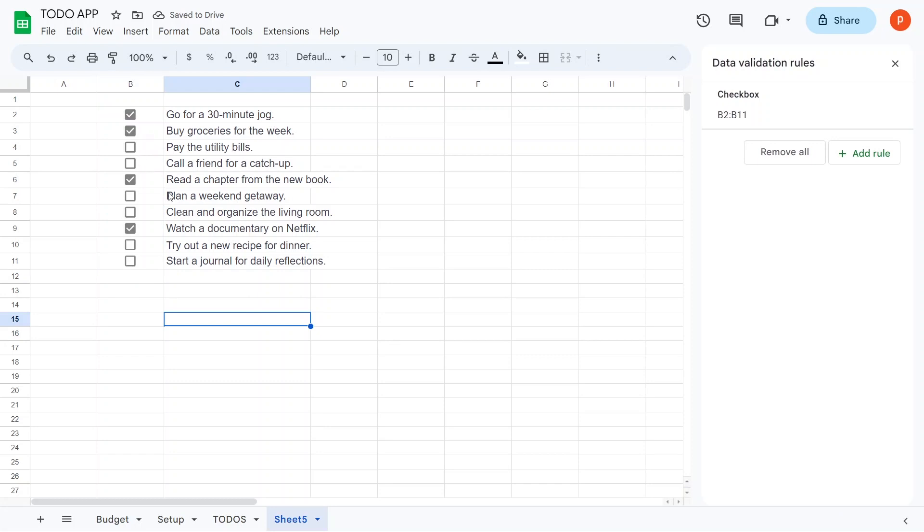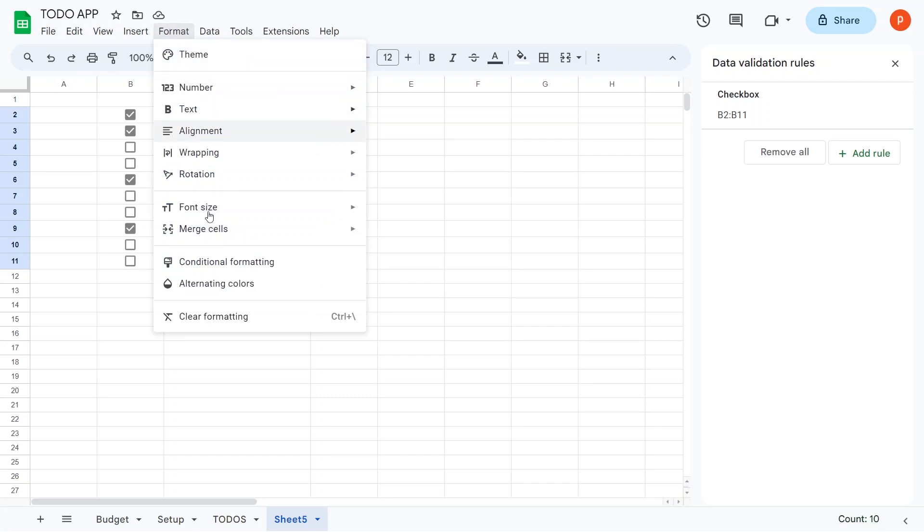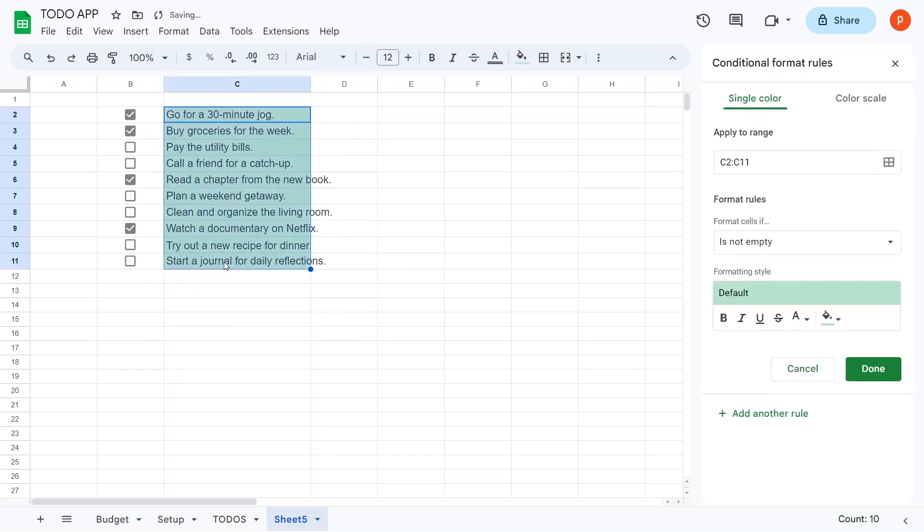Next, let's apply conditional formatting. Select the range C2 to C10, go to Format, then Conditional Formatting, and click on Add Another Rule.